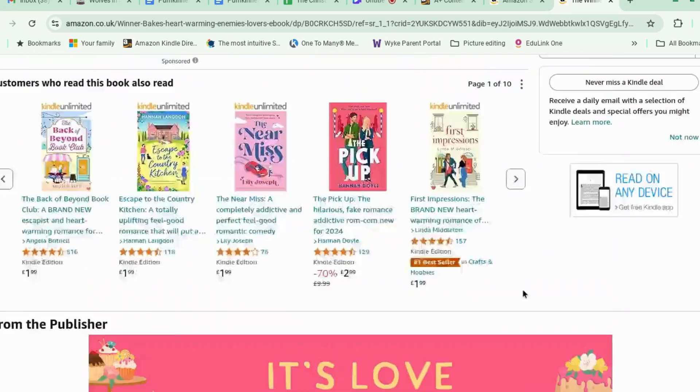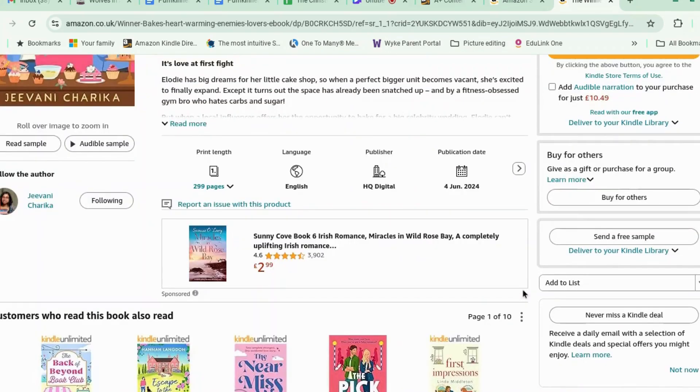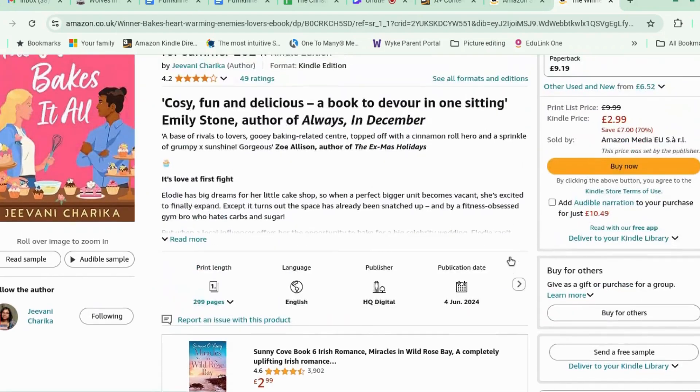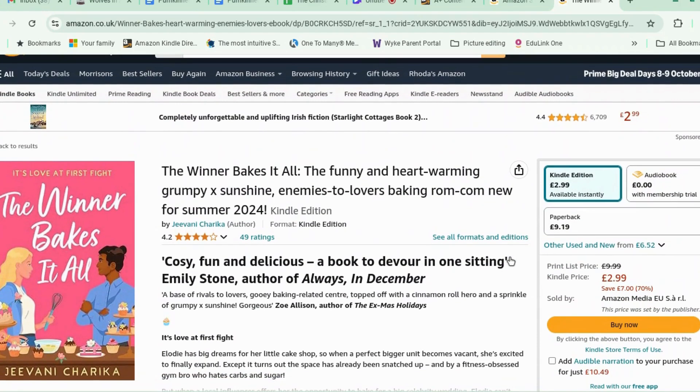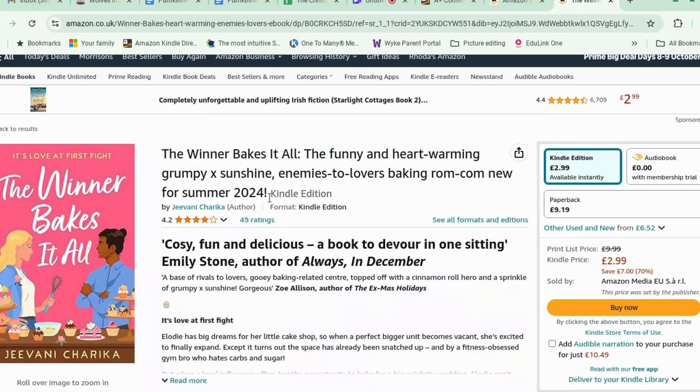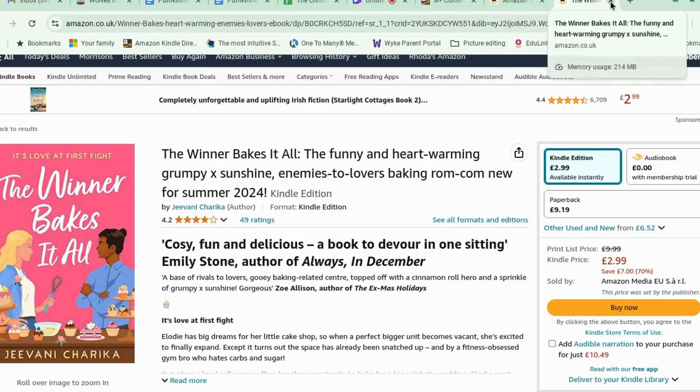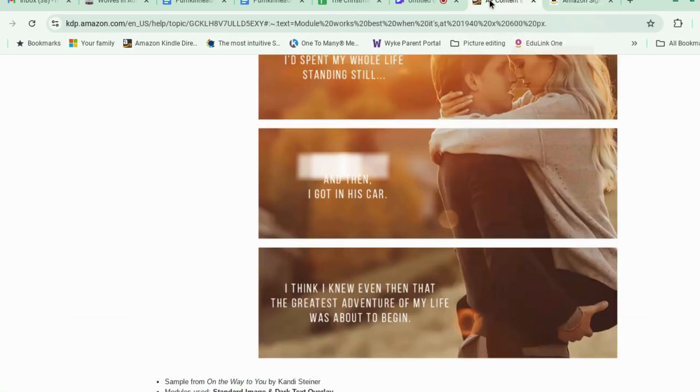Now this is for self-publishing authors, this video, because if you are a traditionally published author, they will do this for you. And yeah, here's my book. Please buy my book. All right, let's get rid of this.